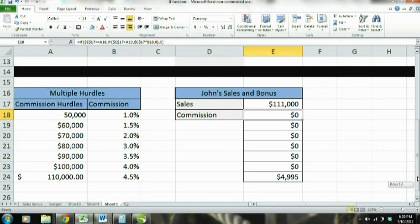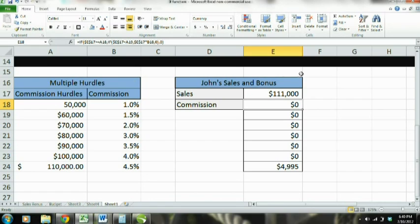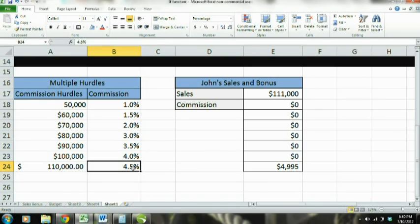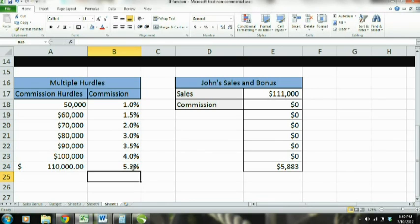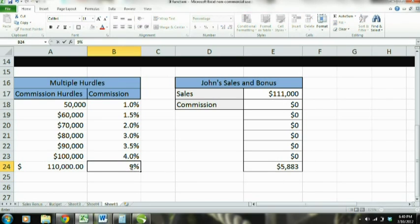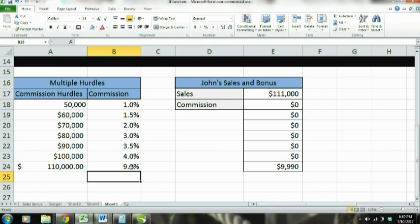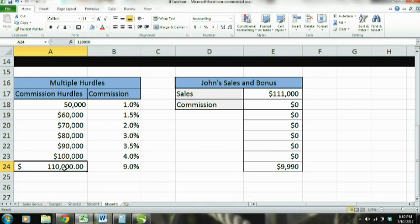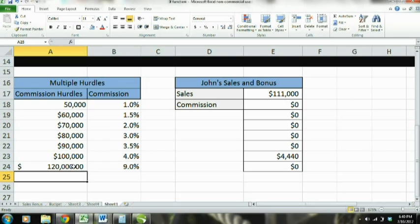All right, so those are three examples showing you how to use the IF function. On this last example you're going to have to play with it just to get to where you understand it. But just make sure everything's referred to — you can see right here I changed it and this amount changed. The same thing would happen here if I made that $120,000 — now this is a different range.